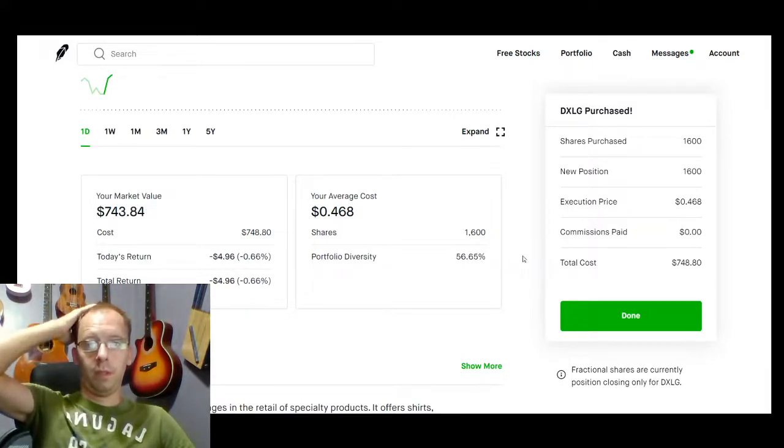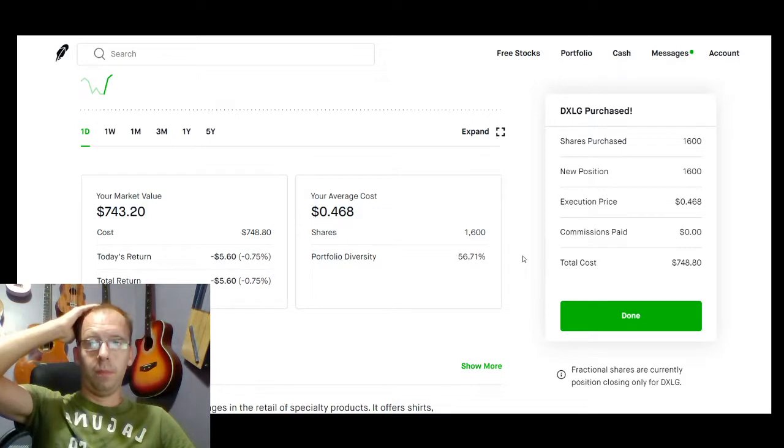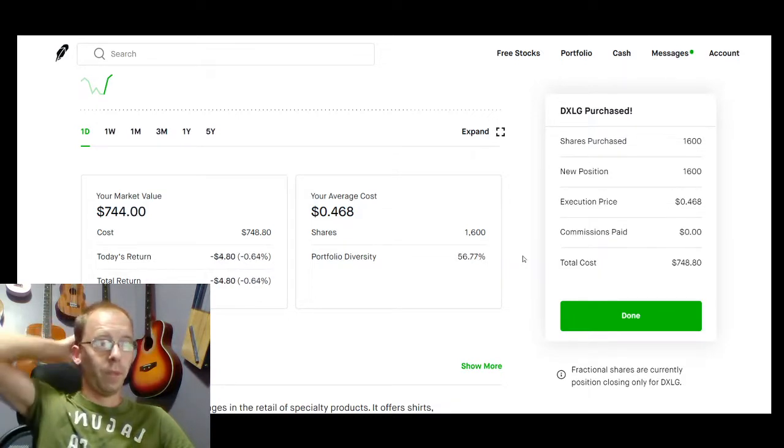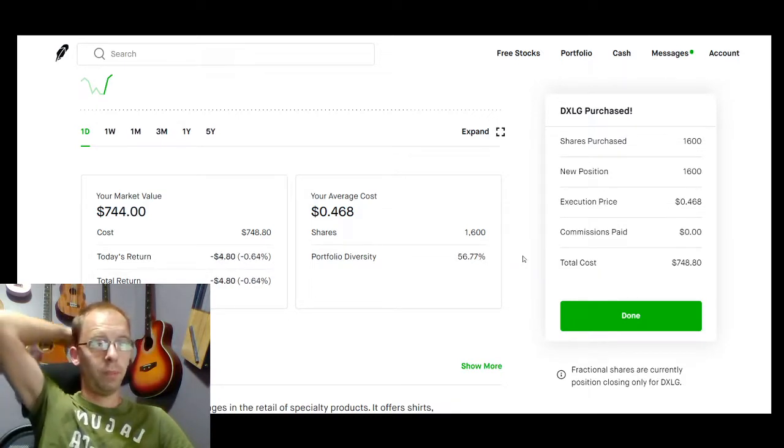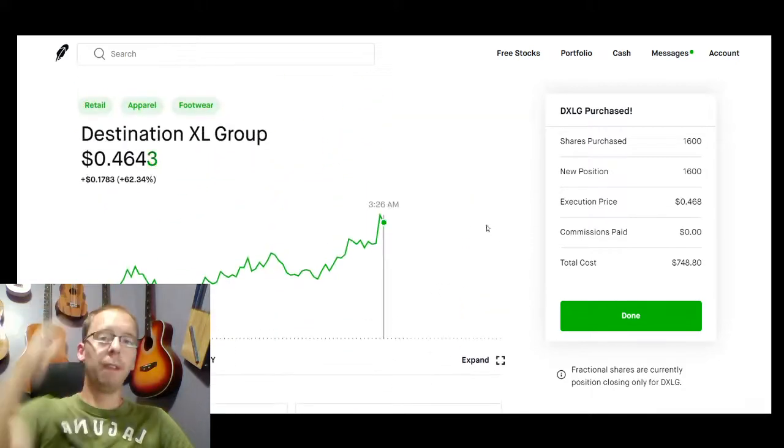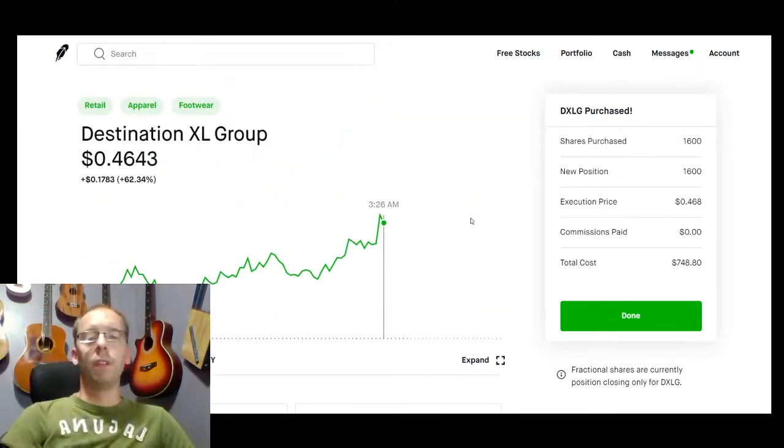The price ended up $748.80. Execution price 0.468. That's it.